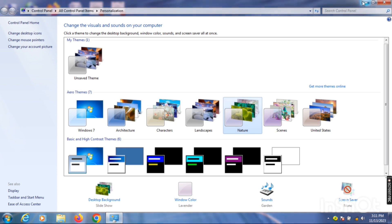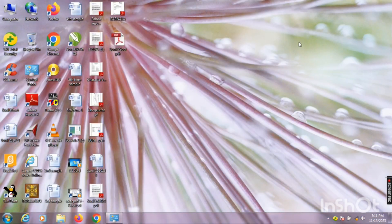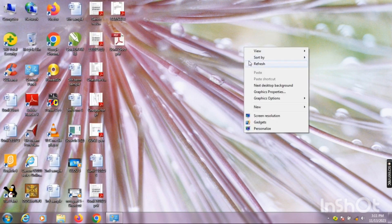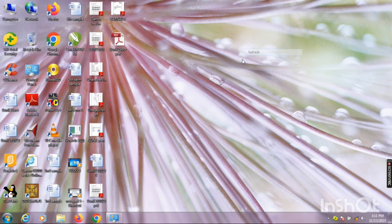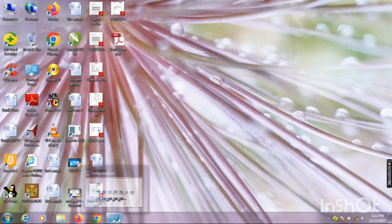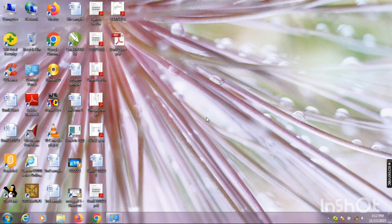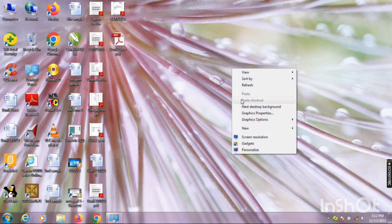Those are all the things about the background. Now the second thing we will discuss is the screensaver. When you leave the computer idle for a certain period of time, the screensaver will appear.